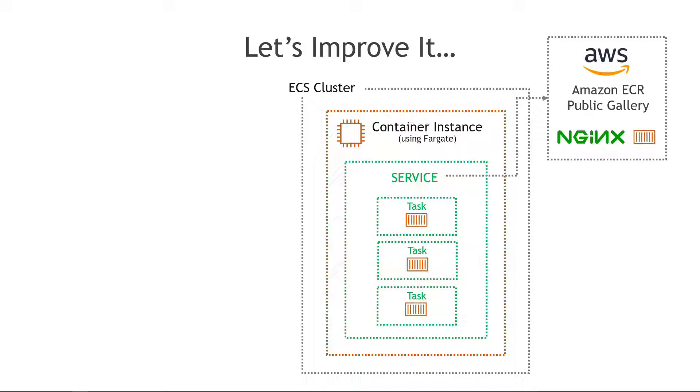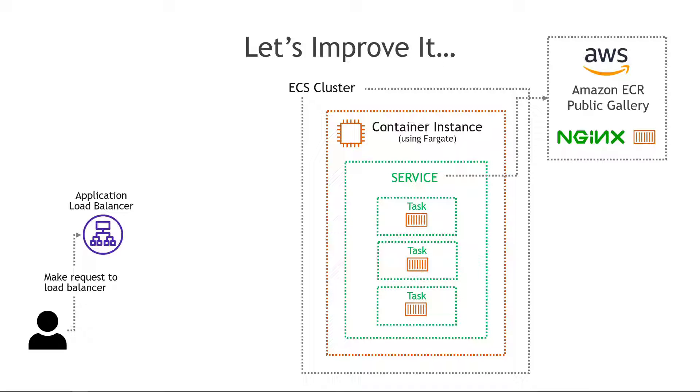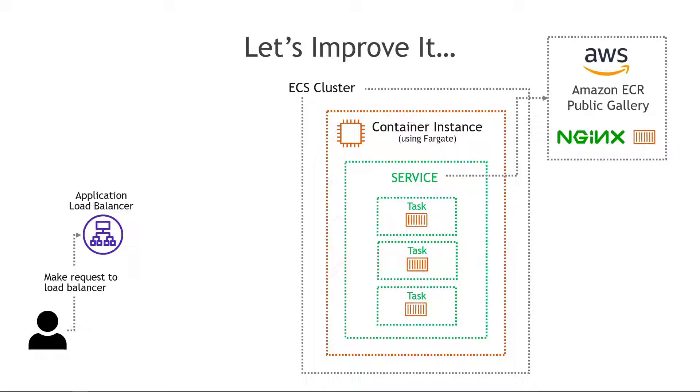And then in front of that you're gonna have a load balancer. In the ECS world it's an application load balancer which handles HTTP requests and this is how we're going to distribute traffic across the different containers. Similar to how you'd set up an ALB to distribute across EC2 instances if you've done that before.